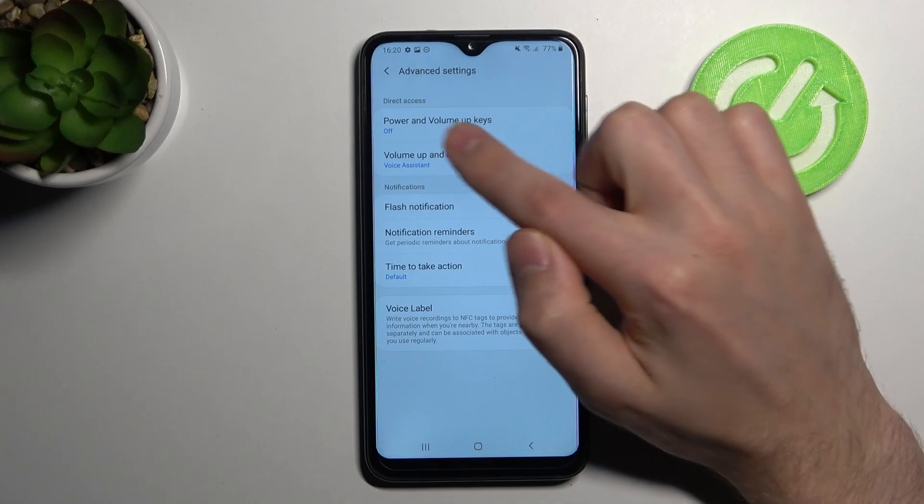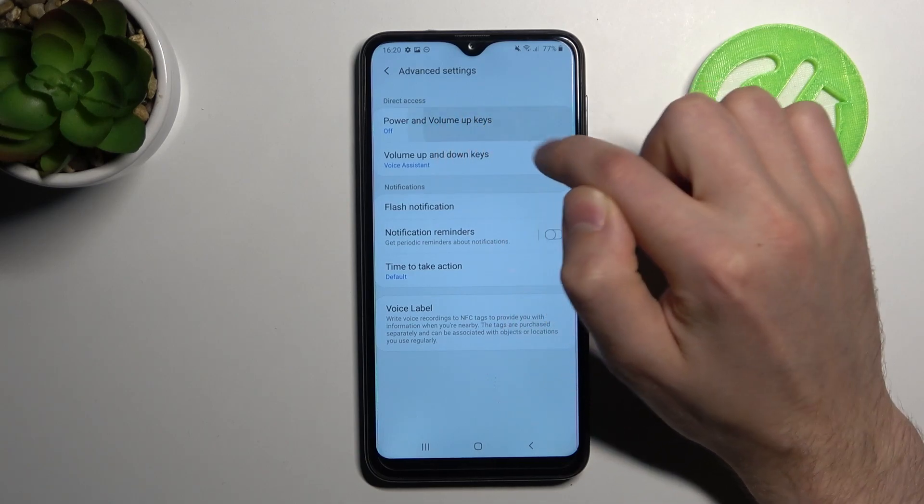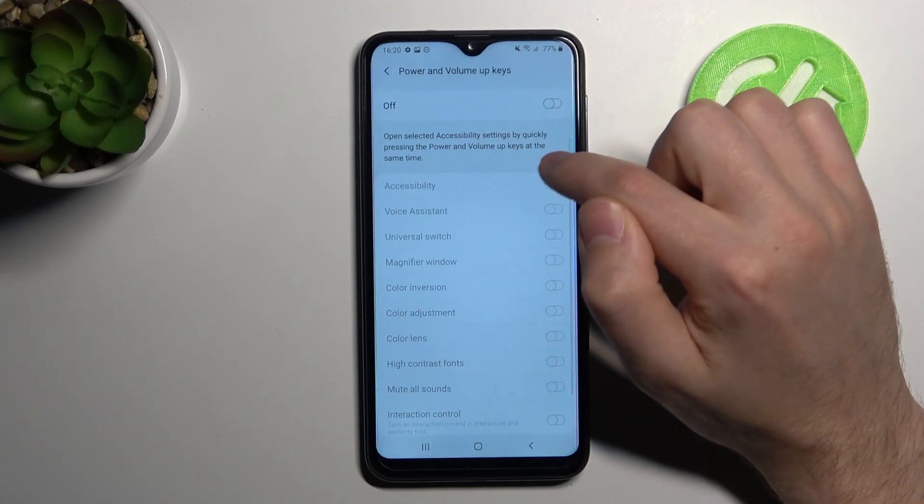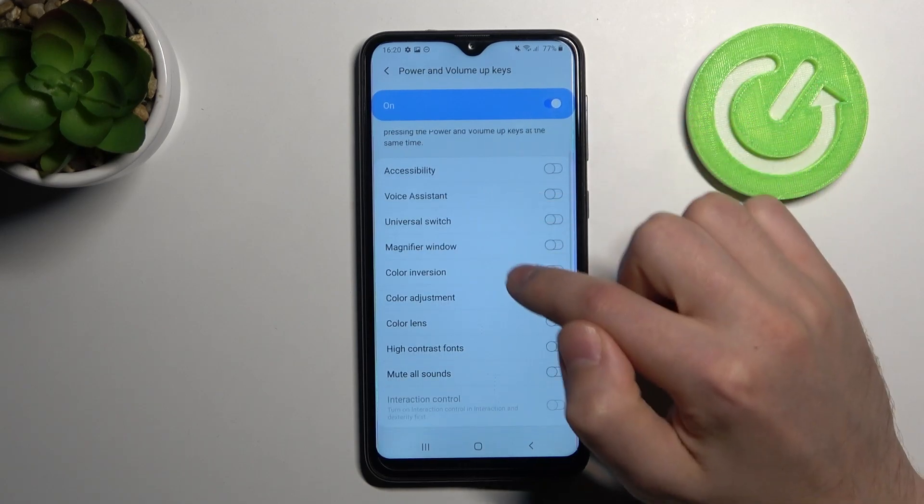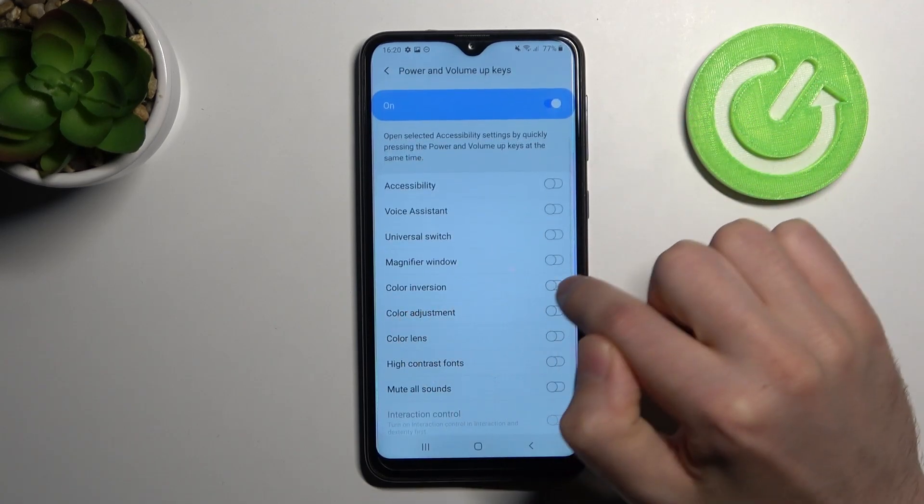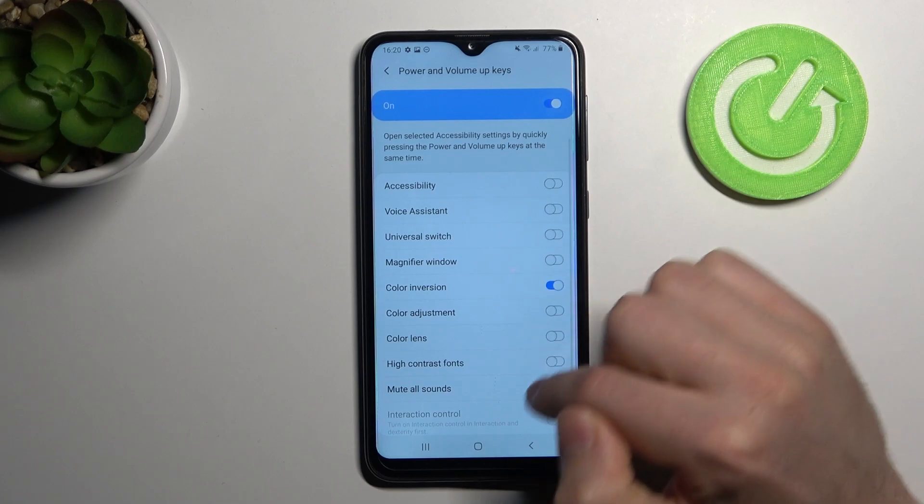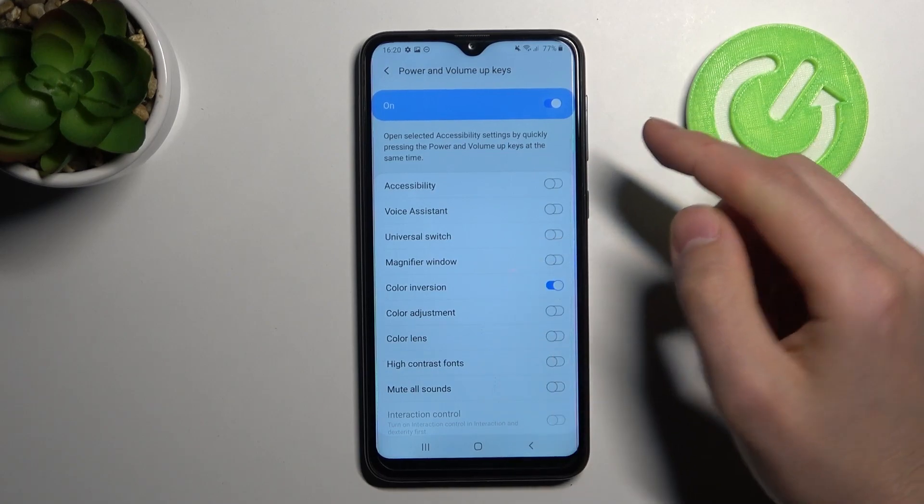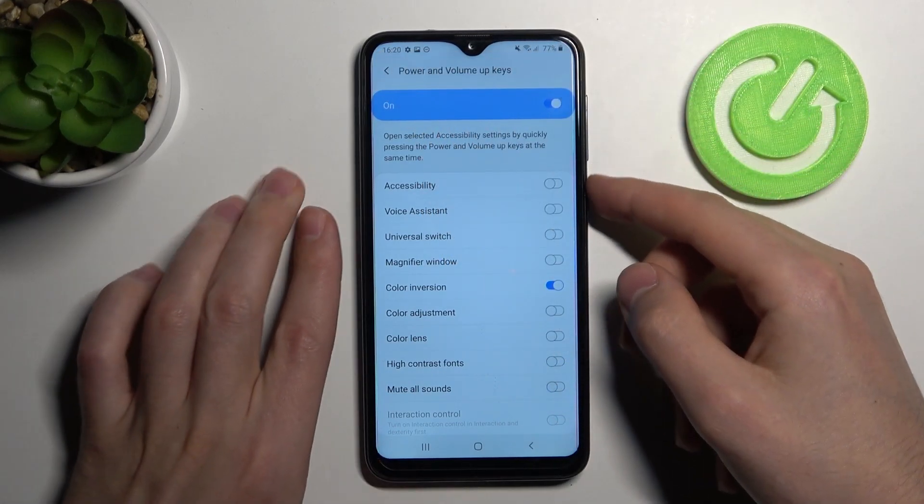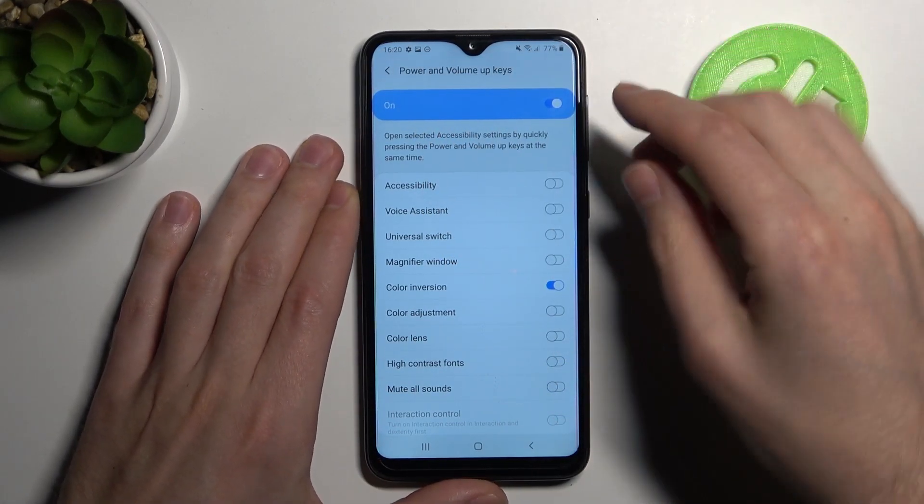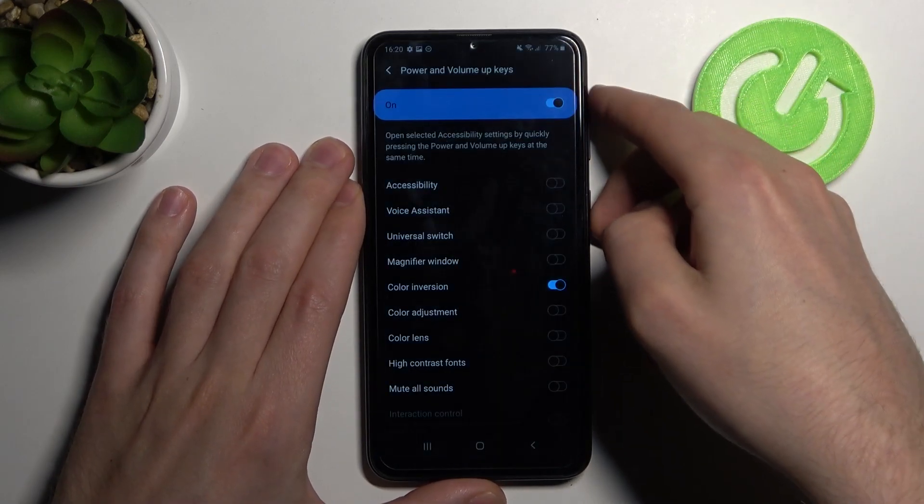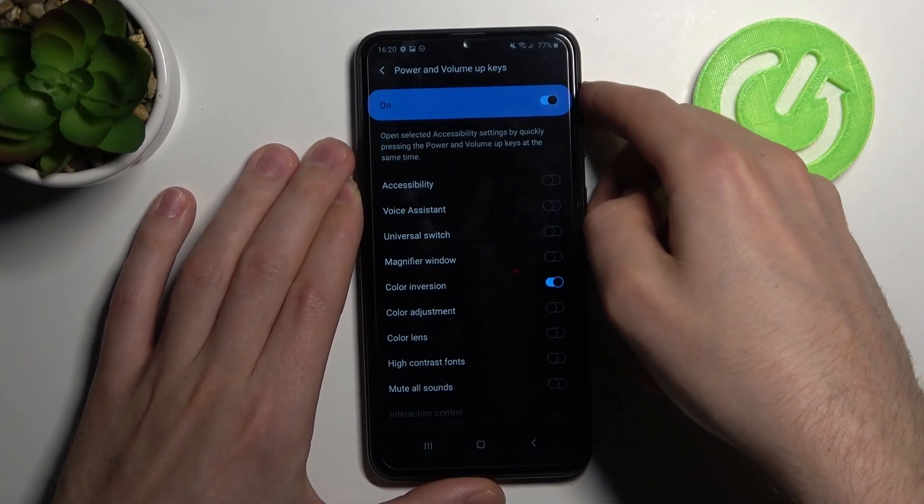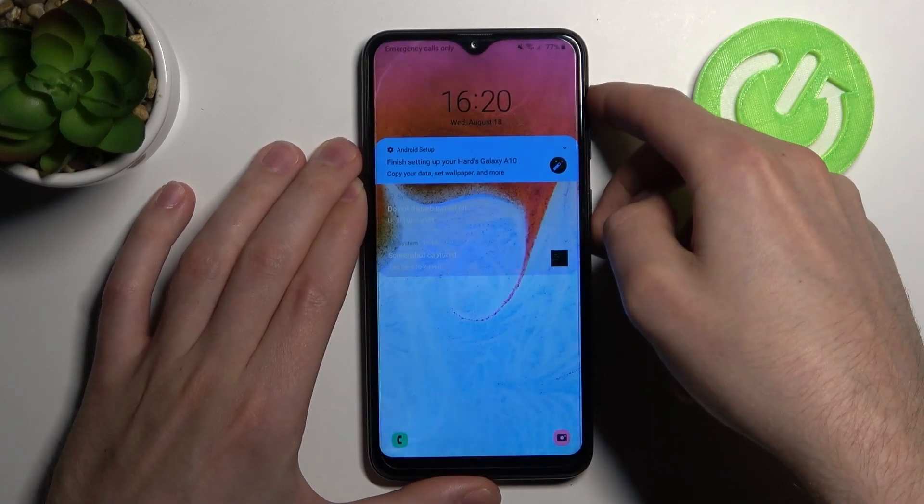So let's set up the power key and volume up option, for example color inversion. And now when we press power key and volume up together, the color inverts.